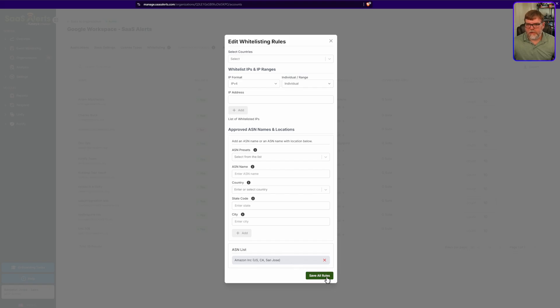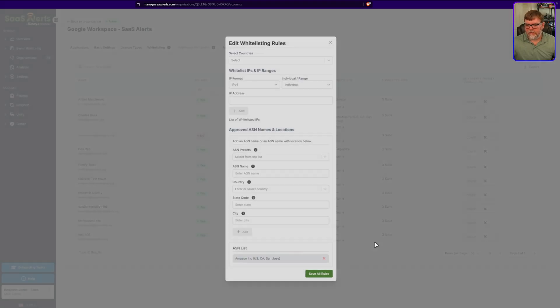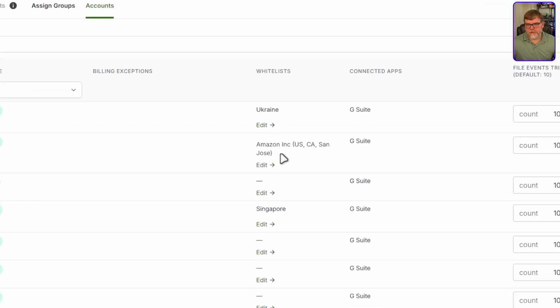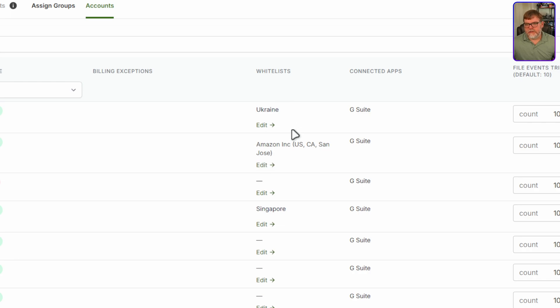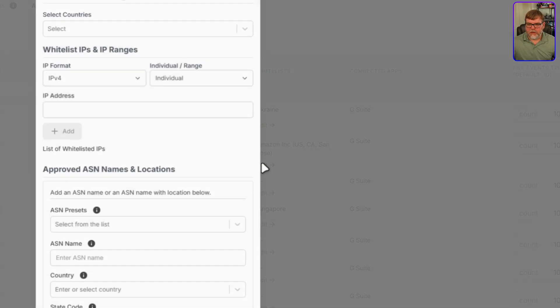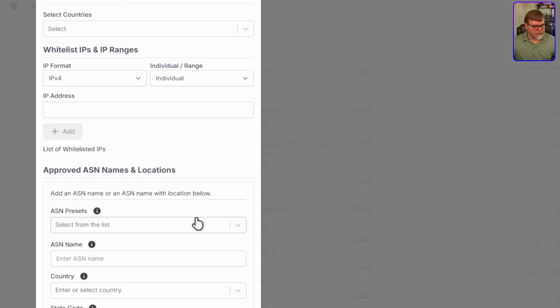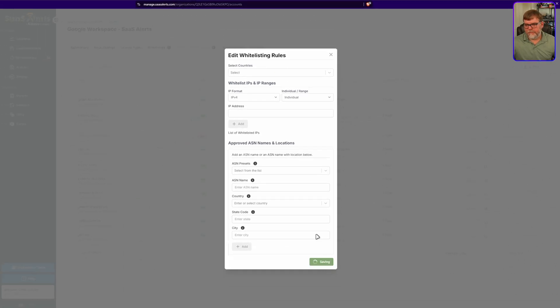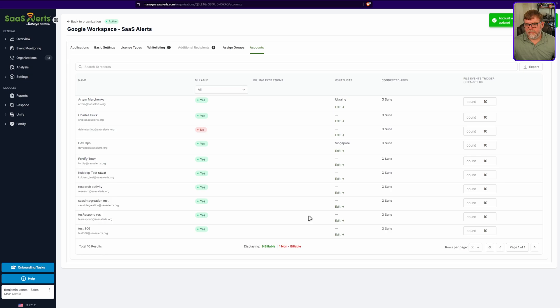The only thing we have to do now is click on add and you can see right down here our ASN list now has that data center. We can go ahead and hit save all rules and we can see underneath the whitelist here, if I zoom in a little bit there, we have our Amazon data center underneath his whitelist for San Jose, California, US. Alright. I'm going to go ahead and click on that again and I'm just going to remove it.